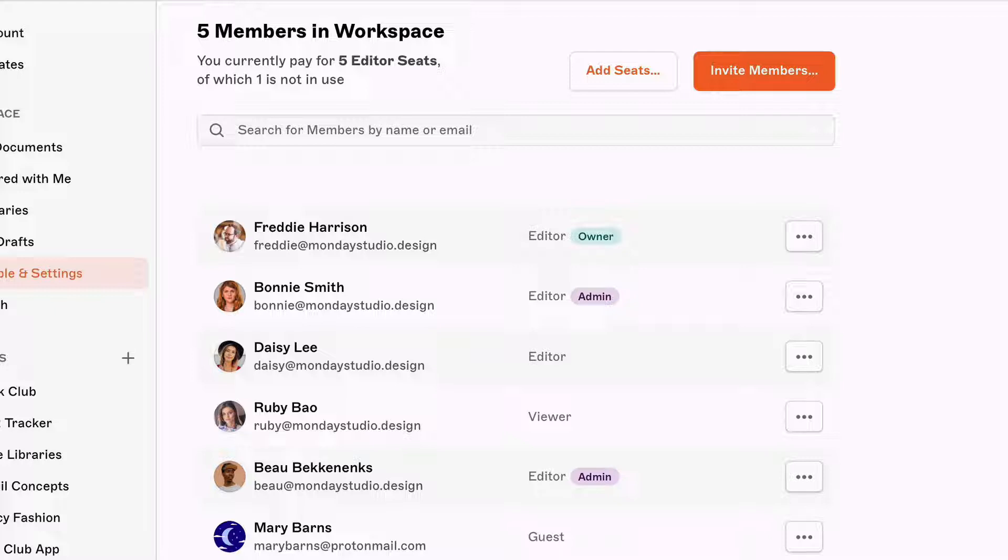But we've also got viewers. Unlike editors, they can't make changes to your design documents. But they can see your workspace, view documents, leave feedback and more.